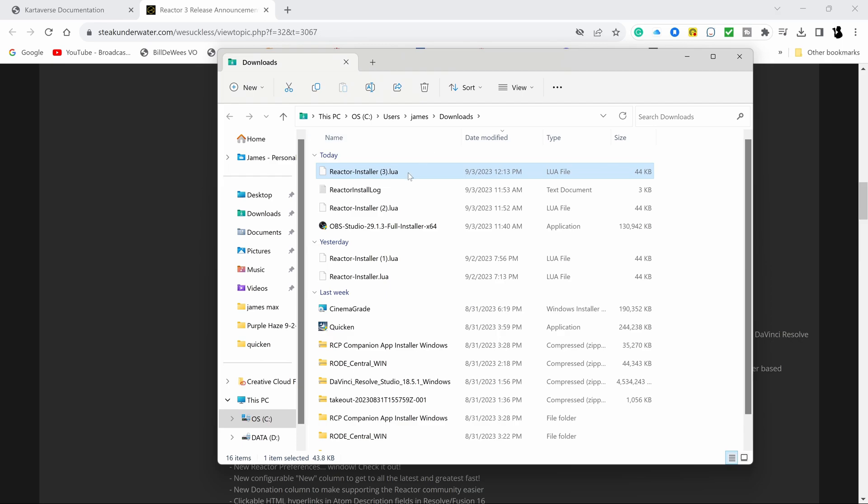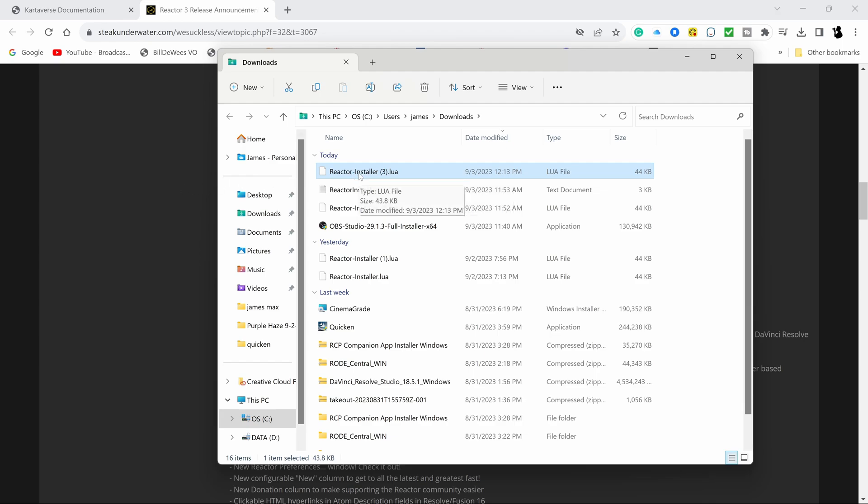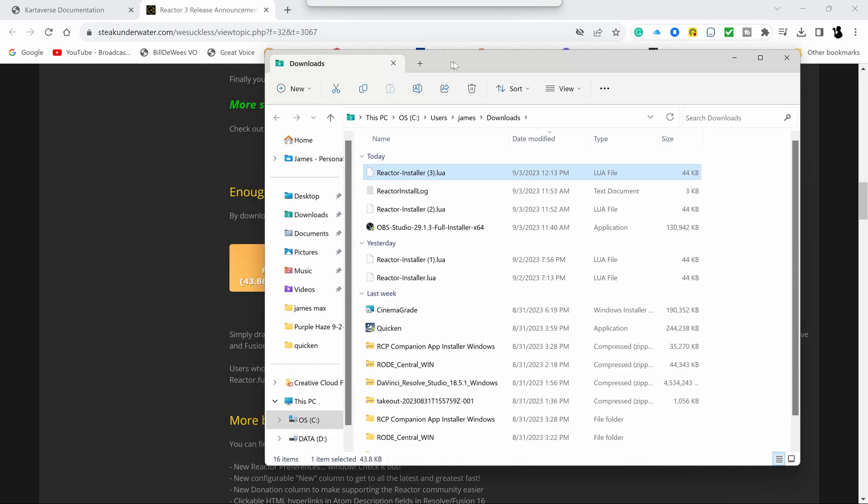So normally I would like double click on that extract. It's a LUA file. I don't even, I looked that up last night. I don't remember what that is. So what I'm going to do is drag this into DaVinci. Let me slide this out of the way.